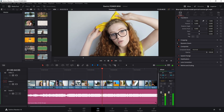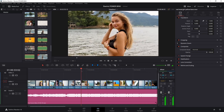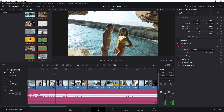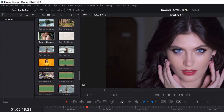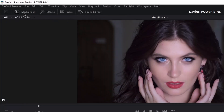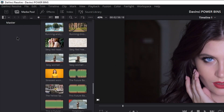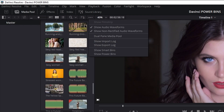But first, we of course have to set these up. To do that, head up here and make sure your media pool is showing here on the edit page. Come up to your three dots, click that, and make sure we show power bins.